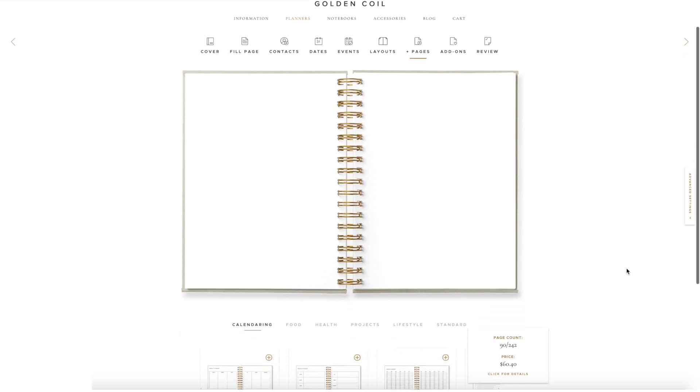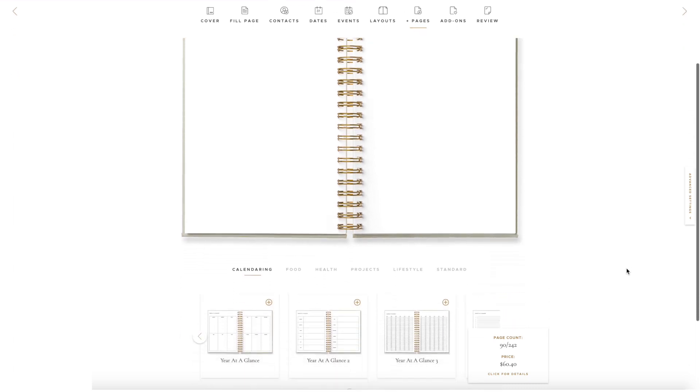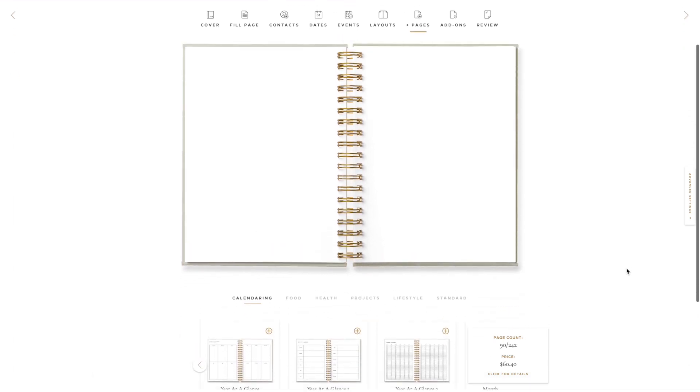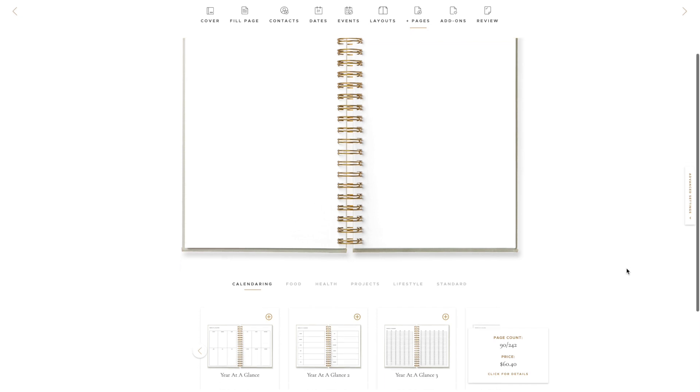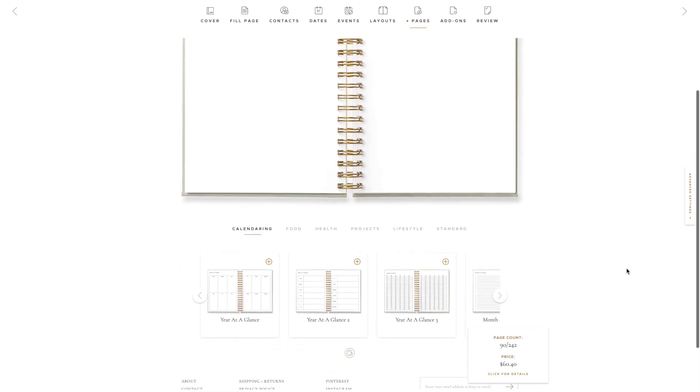In order to use the Advanced Settings tab, we need to add some Plus Pages. Let's add some to our planner.